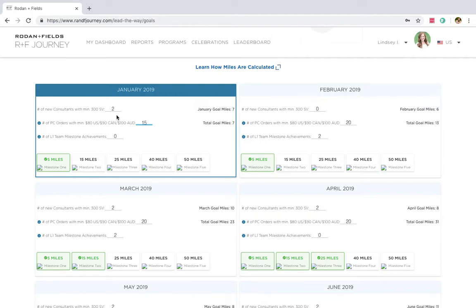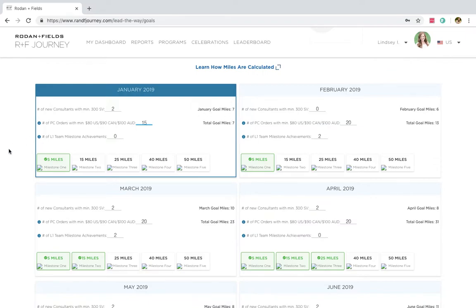If I sign two consultants with 300 SV or higher, then I will get not two, but four miles. So four plus three is seven. So this is showing me right now at the end of January, I should have seven miles if I reach my goals.